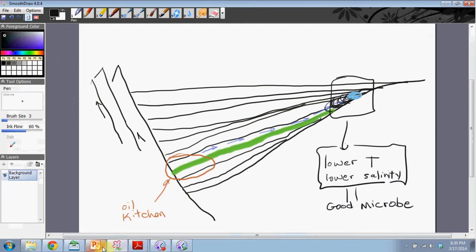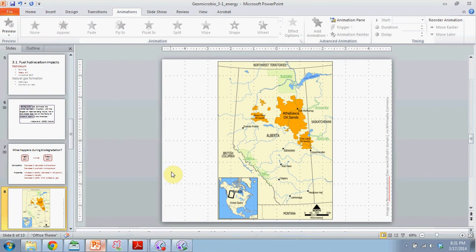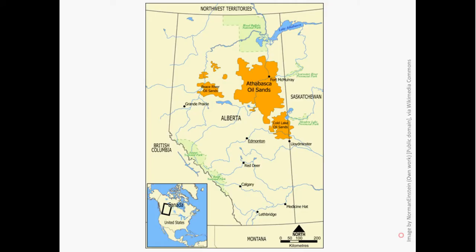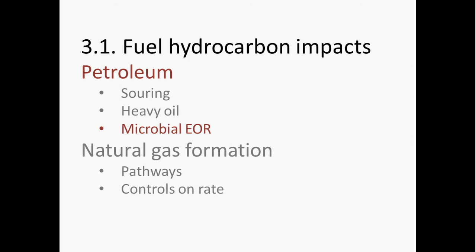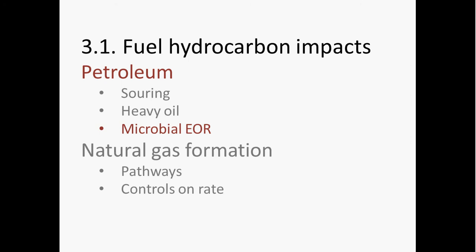And so that kind of summarizes some of the main points that I wanted to illustrate regarding heavy oil and its relevance to us now and especially in the future as these oil reservoirs become increasingly important. In the next section of this lecture, we'll talk about some of the ways that we could potentially use microbial strategies to enhance oil recovery.